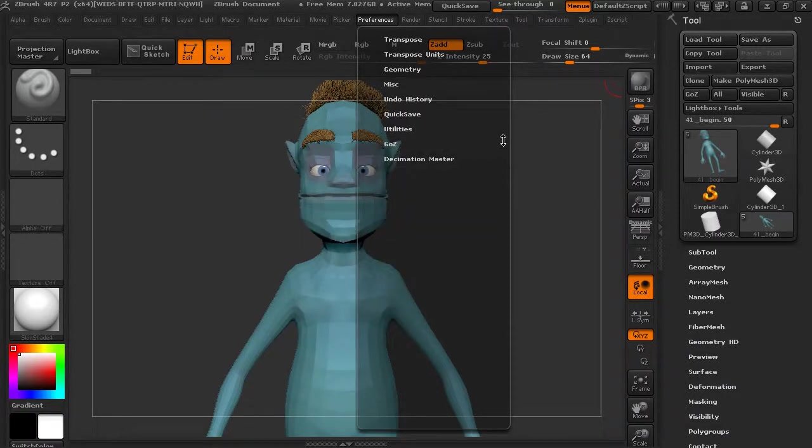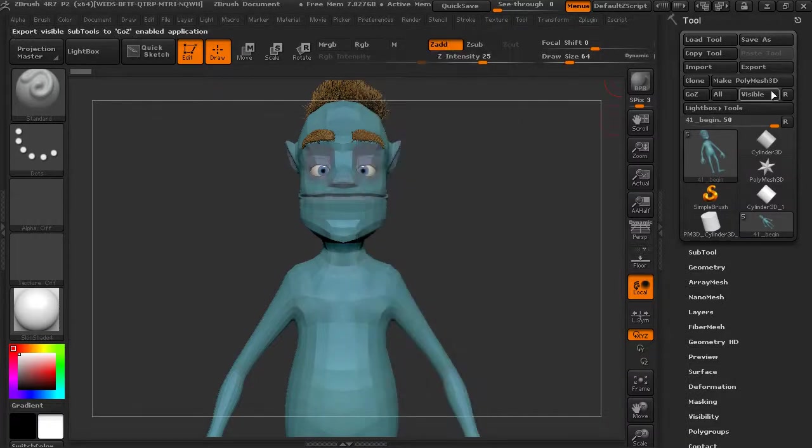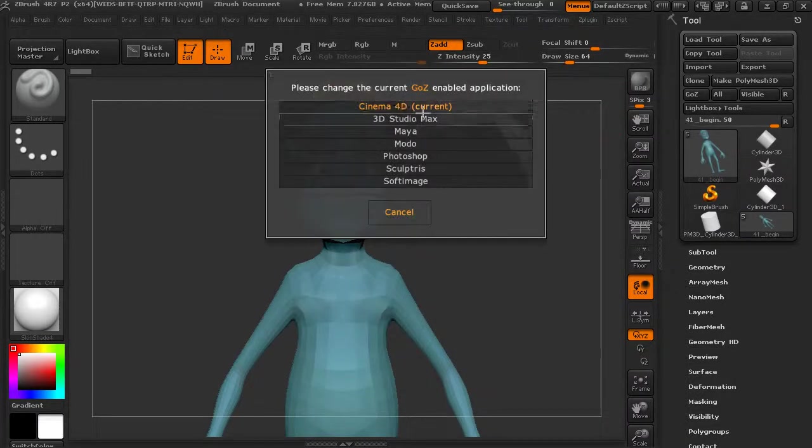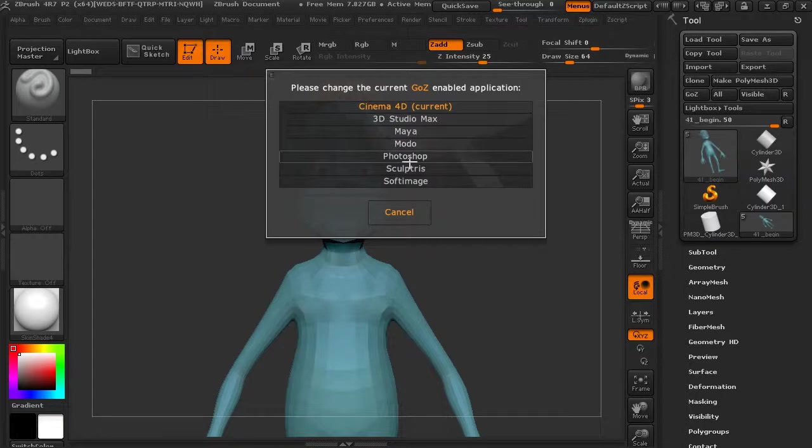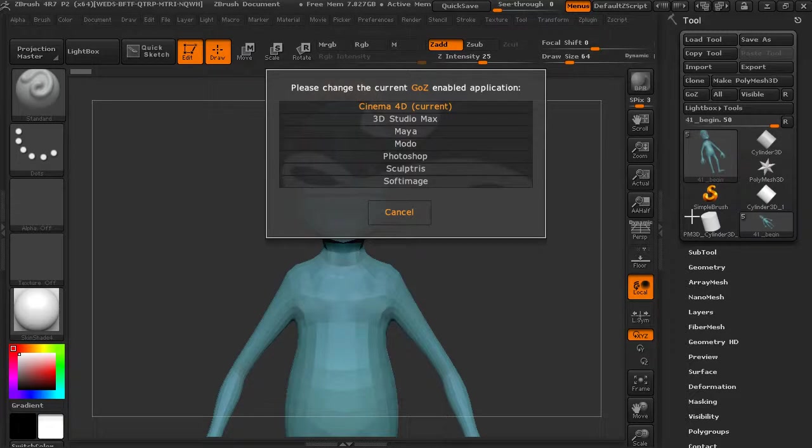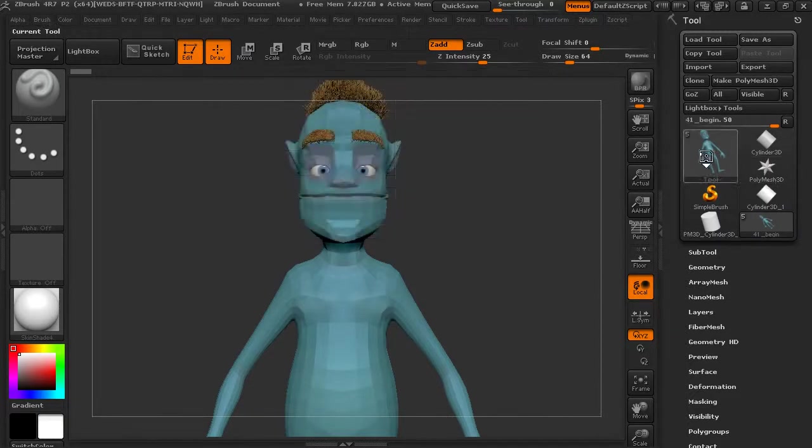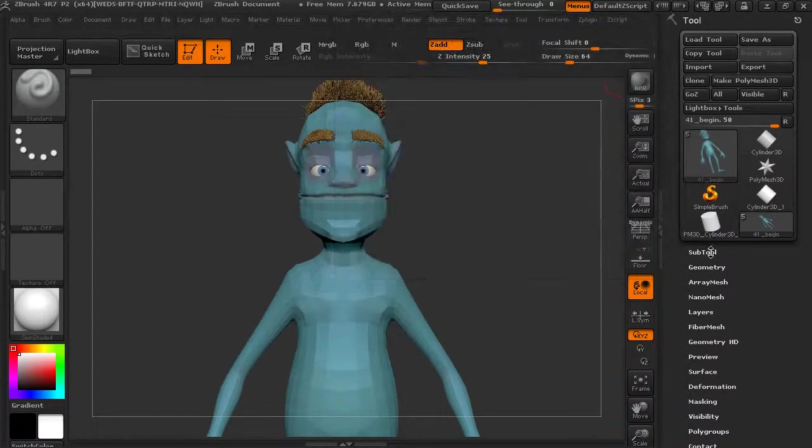So let's just use, I'm just going to use Cinema 4D, but you can choose whatever application you might have. If you don't, you can just watch along. So I'm going to use Cinema 4D and I'm going to select this sub tool.